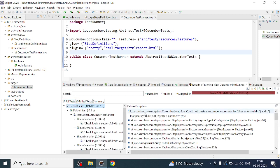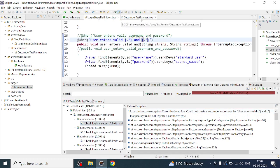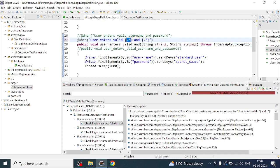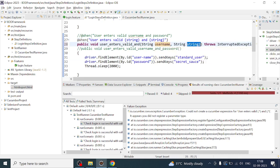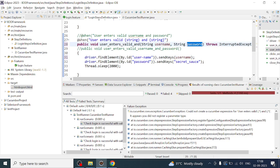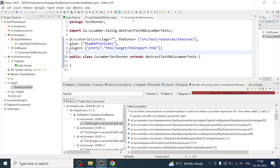Again it is failing. The error says 'could not create a Cucumber expression' for this pattern. We have to be very specific with the data type. I'll change it back to string — string for both username and password. We are receiving the username and password parameters which we have to define properly here, defining username and password correctly. Let's test against these four sets of username and password and run it again.